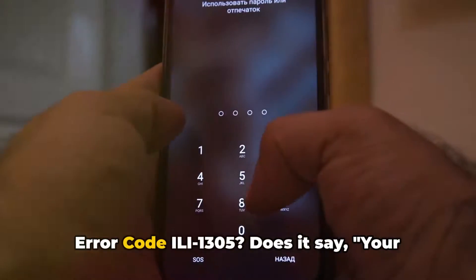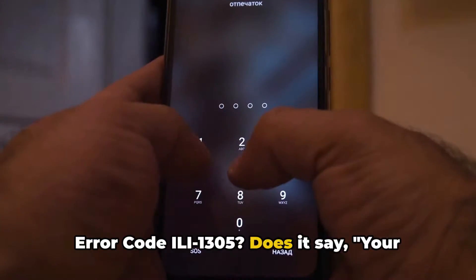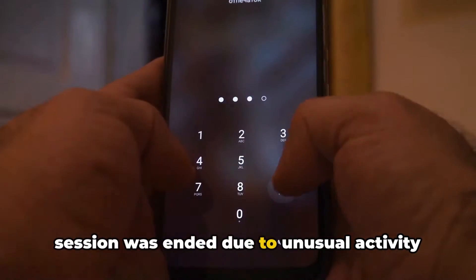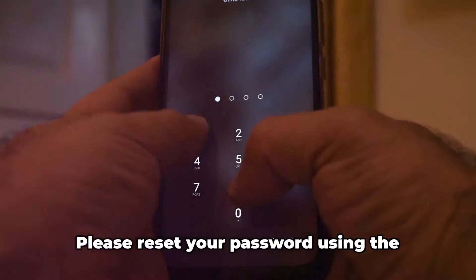Before we proceed, please note that this video is made by AI, but all the content is manually researched by our team, and it's not AI-generated. Are you encountering the Spectrum TV app error code ILI-1305? Does it say, your session was ended due to unusual activity on your account?